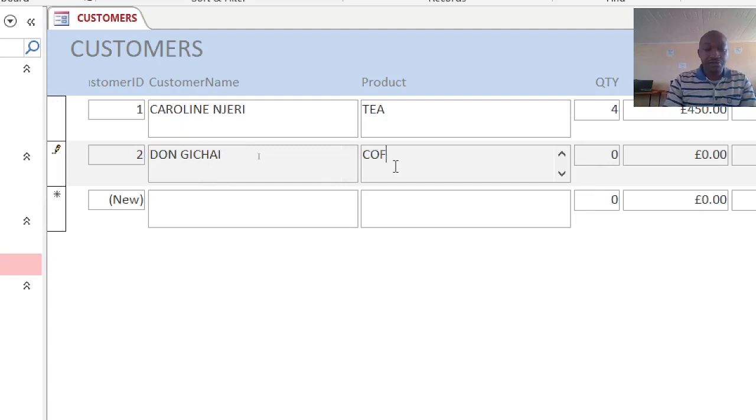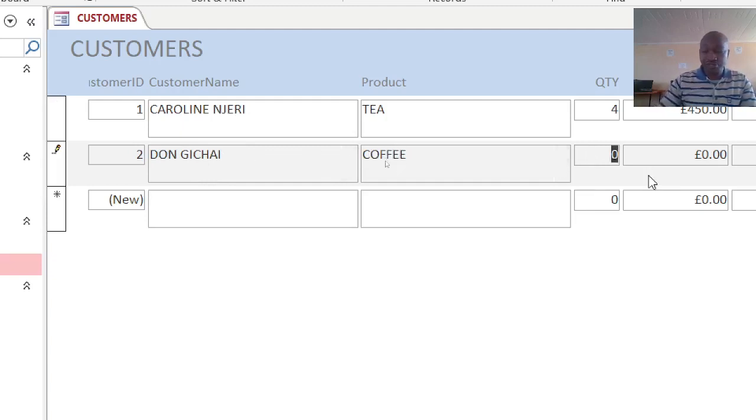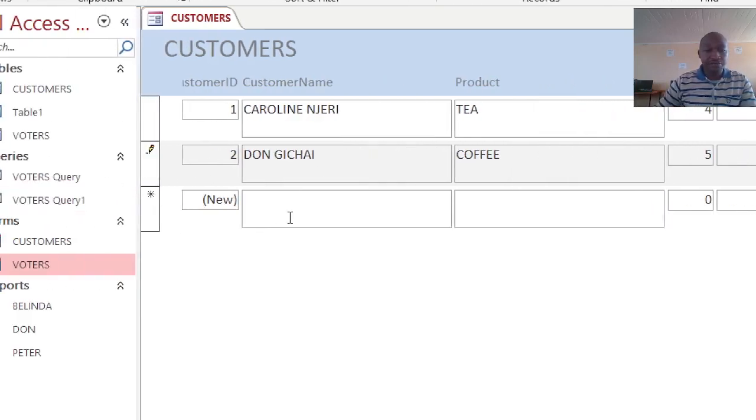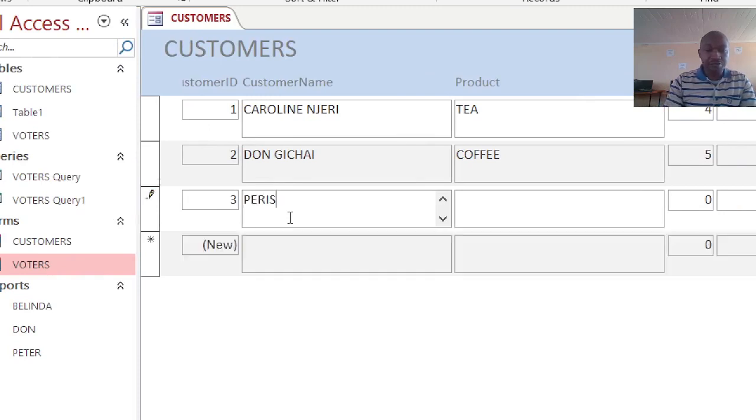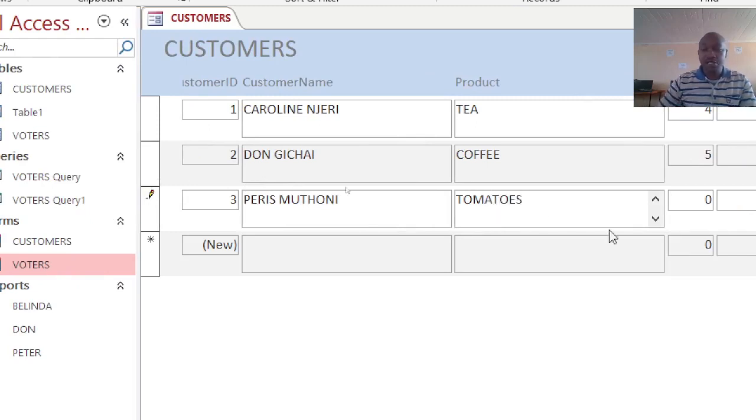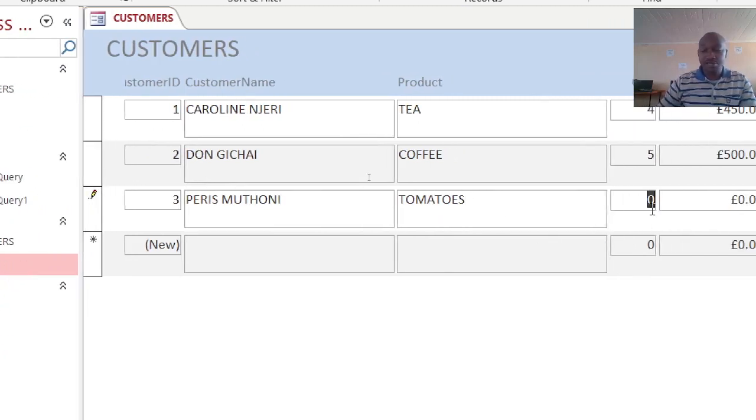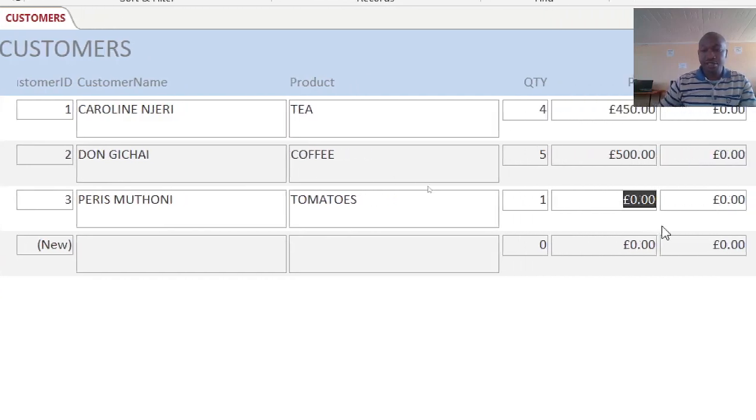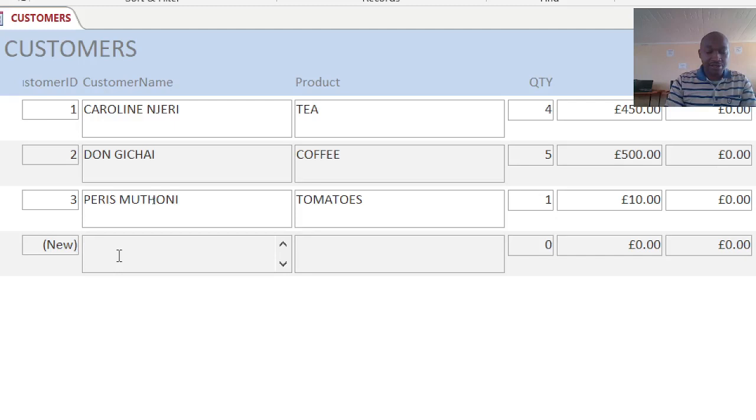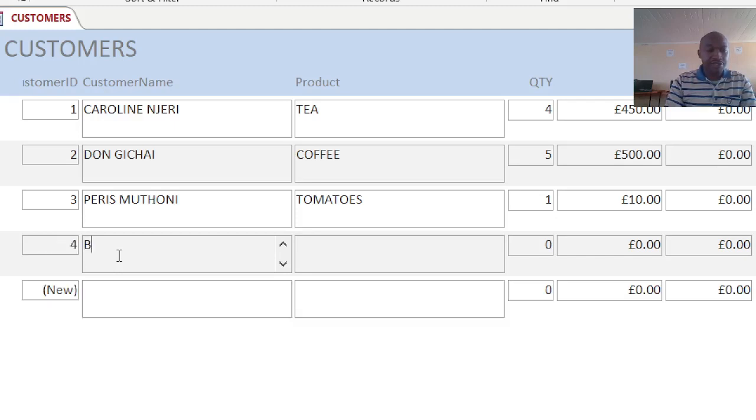Then you can have the next person here, Peris Muthoni. She bought tomatoes at quantity ten at ten bob each. Then you can also have another person here - Belinda Wanja. Belinda bought sugar, that is four kilograms at 100.